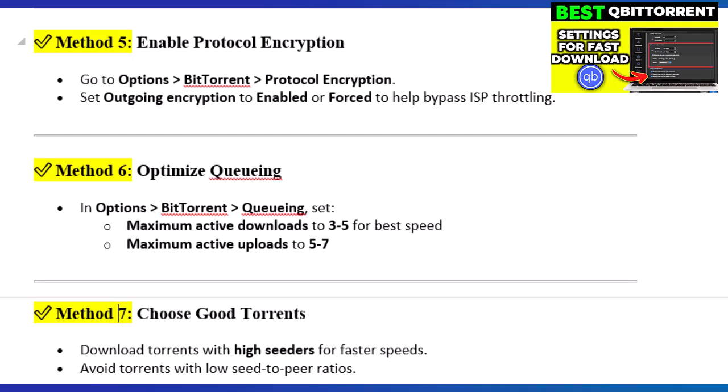Step 6: Optimize Queuing. In Options > BitTorrent > Queuing, set the maximum active downloads to 3 to 5 for best speed, and the maximum active uploads to 5 to 7.